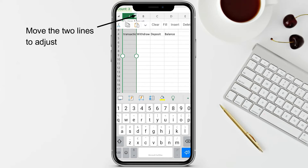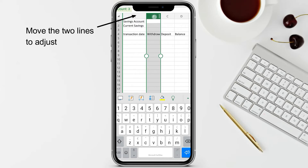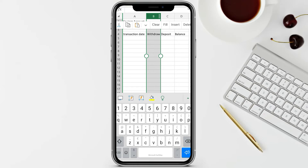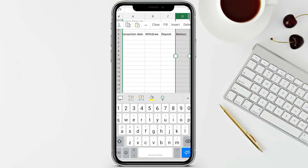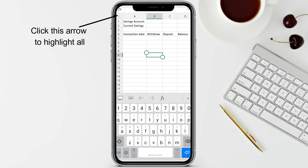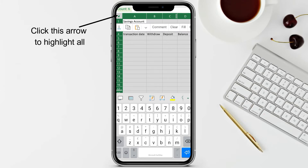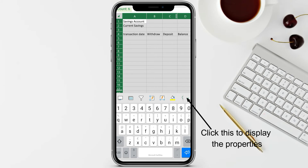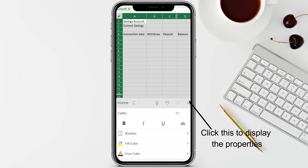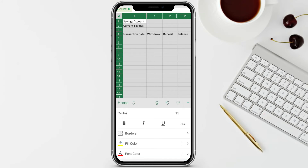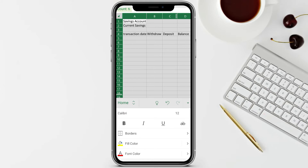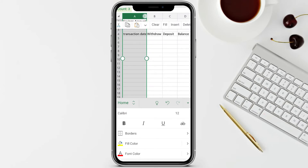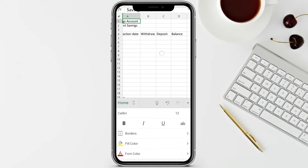Drag to make the withdrawal column wider, and do the same for the balance column. Now let's fix the formatting - click the arrow beside A to select all cells, then click the triangle to display the properties we can change. Let's change the font size to 12, then change the size for the transaction date column as well.